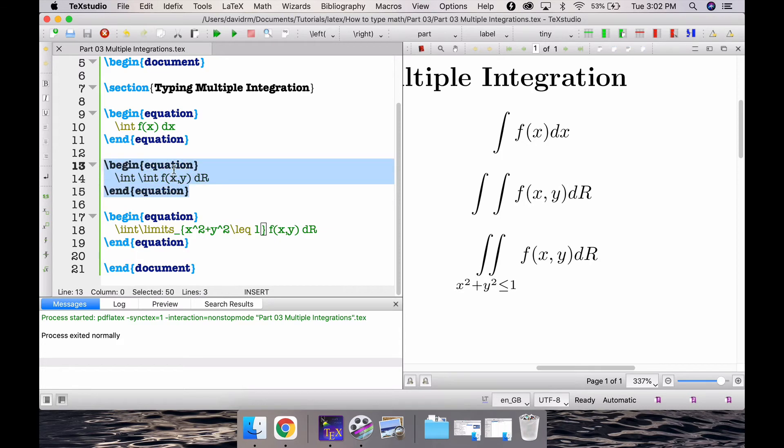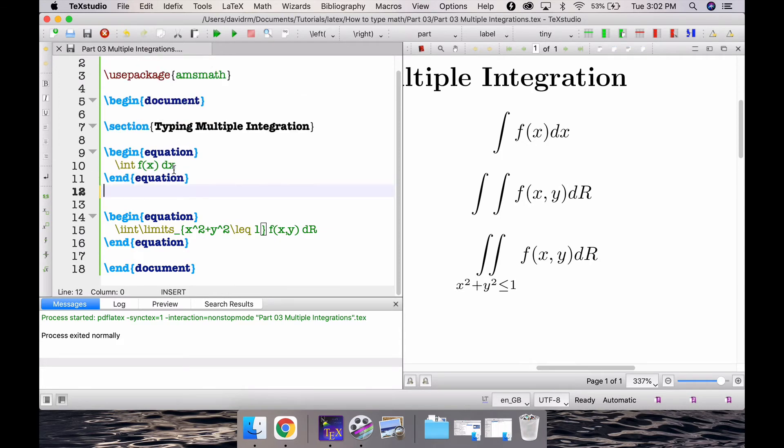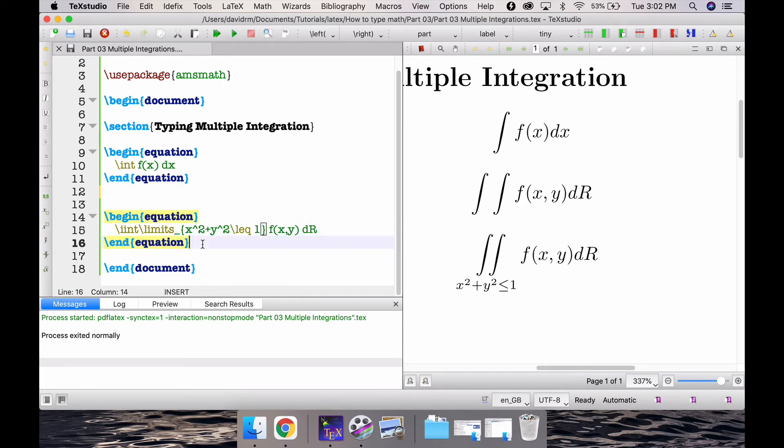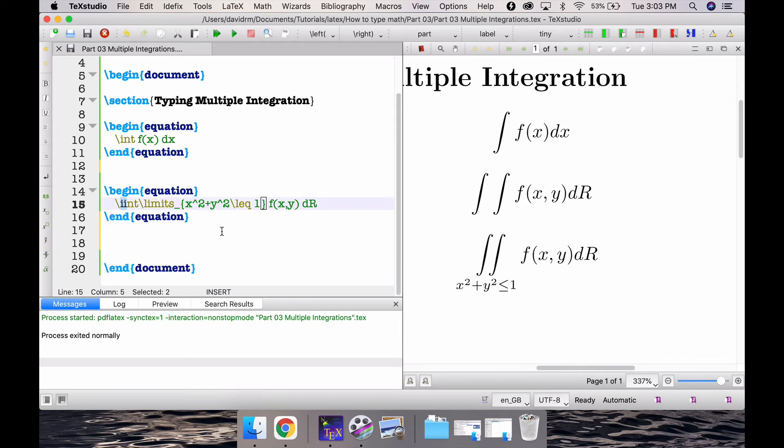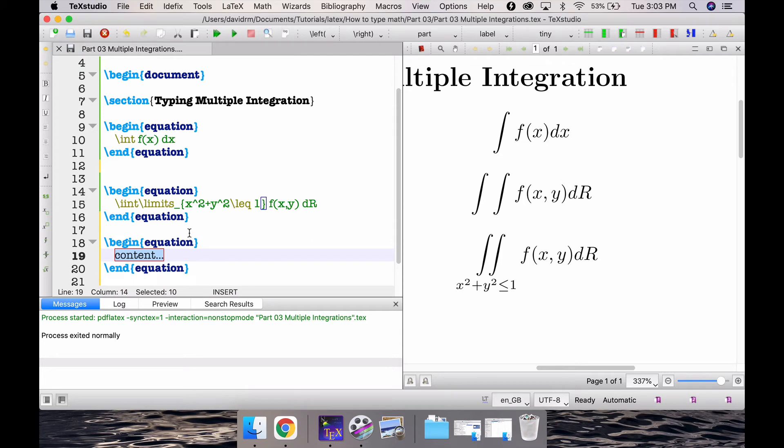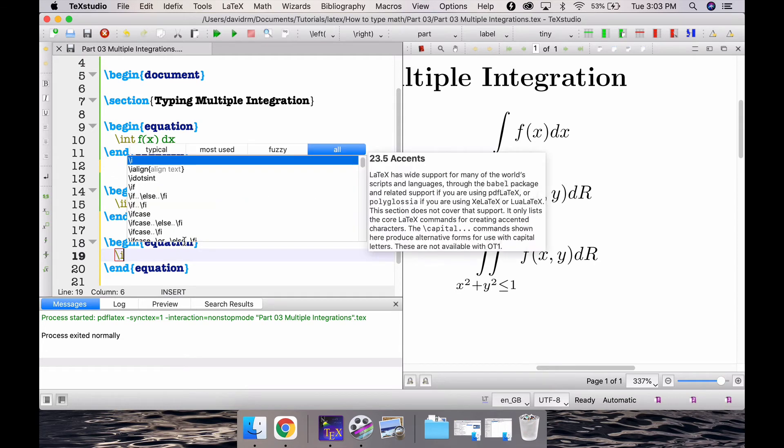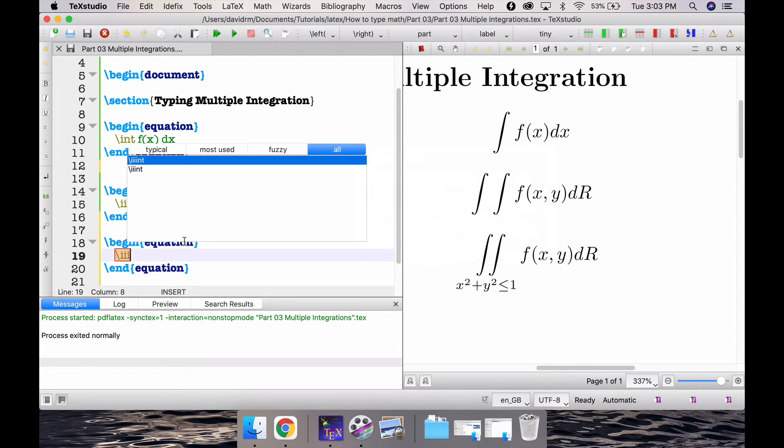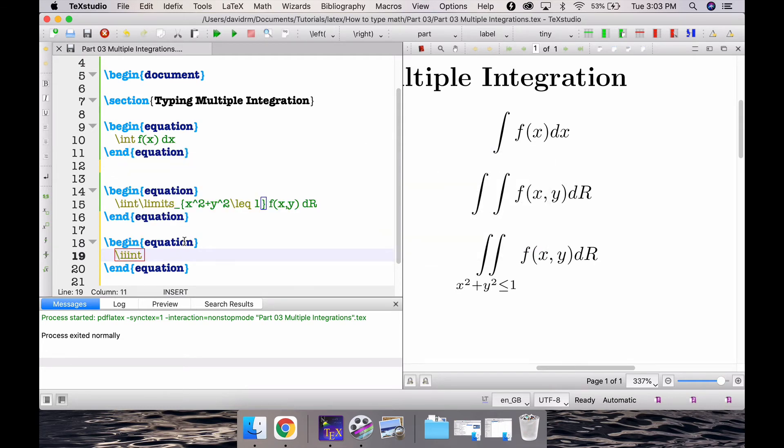In similar fashion we can also type the triple integration as you might have guessed. Instead of two i's I'm going to type three i's. So it's similarly begin equation and slash end equation, and inside the equation block I write slash iiint triple int.